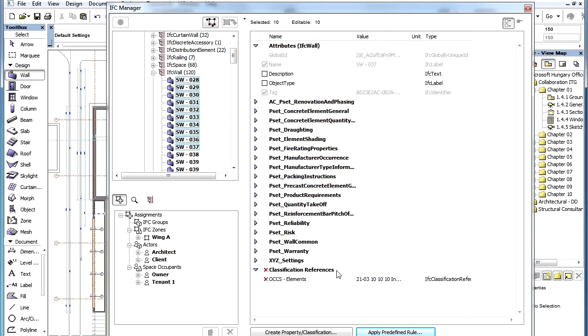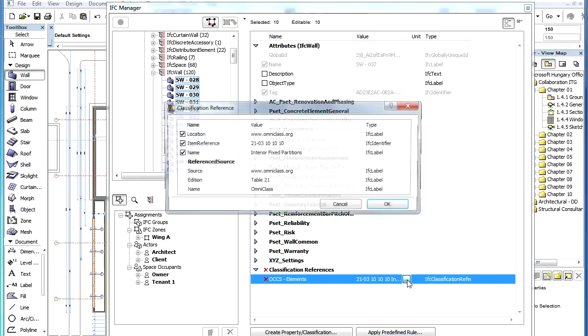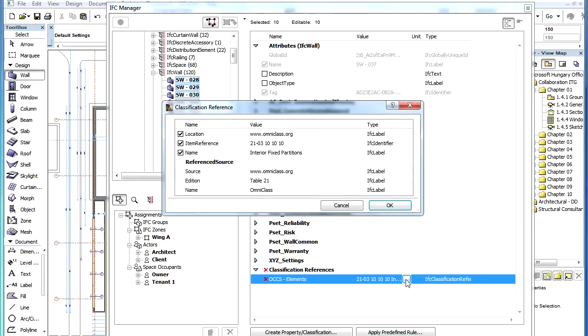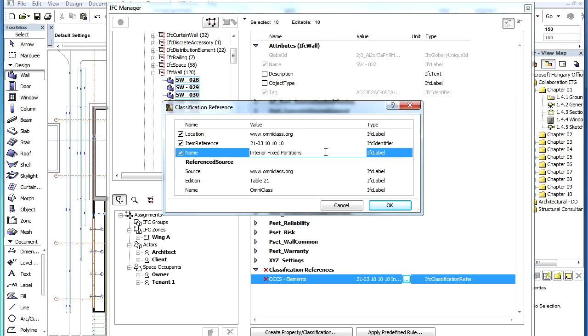A new IFC Property Group called Classification References is created and the new Classification References displayed under it. If you click it to view its contents, you can see the six standard fields of a Classification Reference entry and how they are filled according to the given standard.